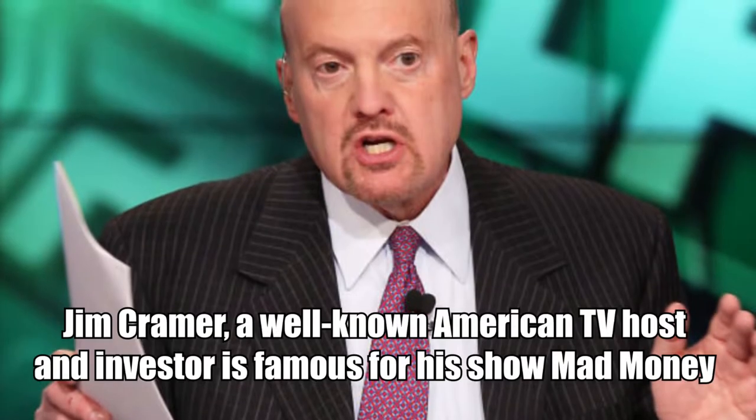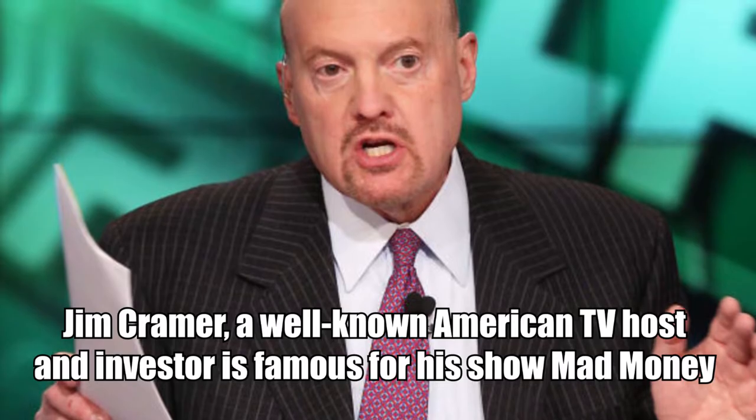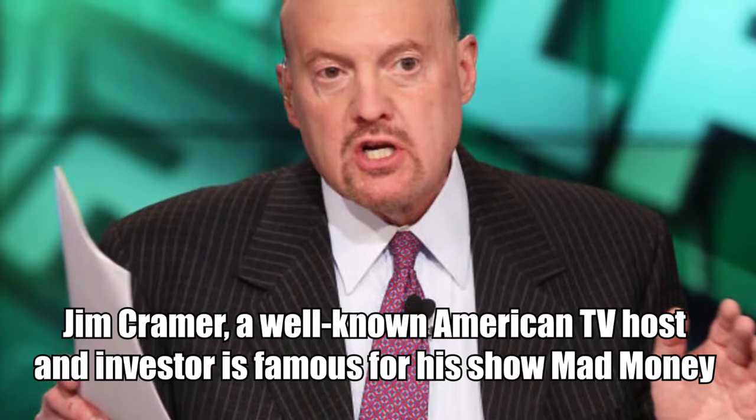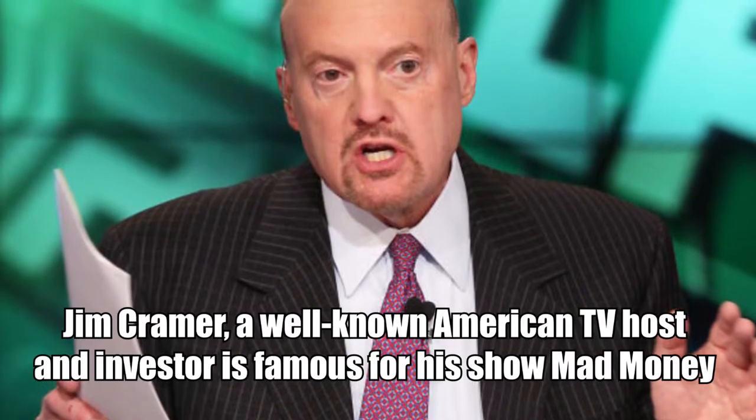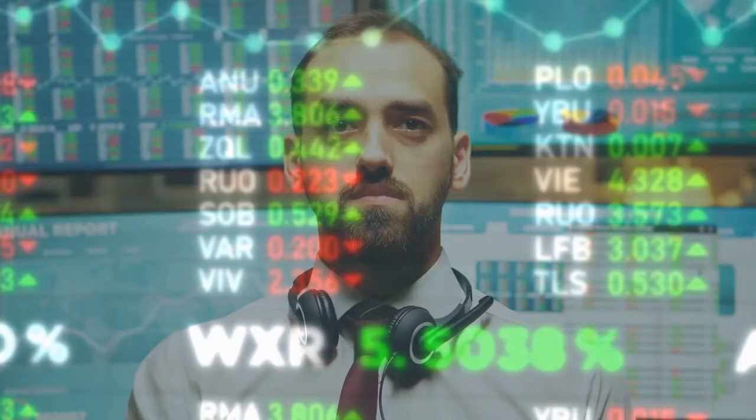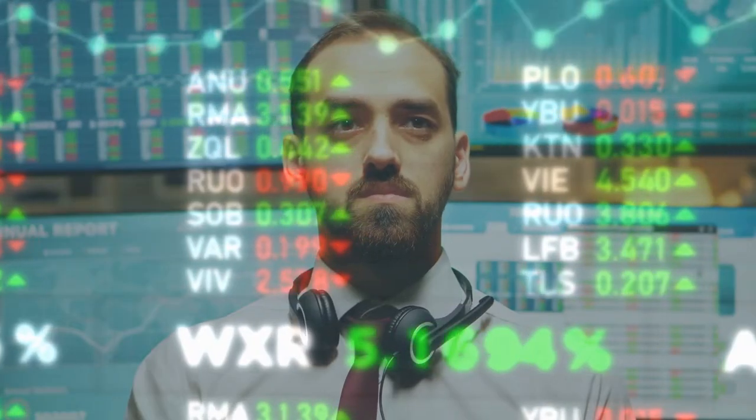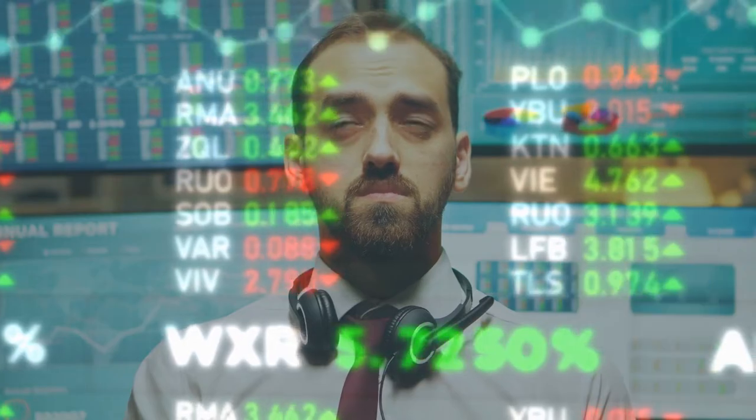Jim Cramer, a well-known American TV host and investor, is famous for his show Mad Money. He loves the stock market and is a big fan of Tesla.